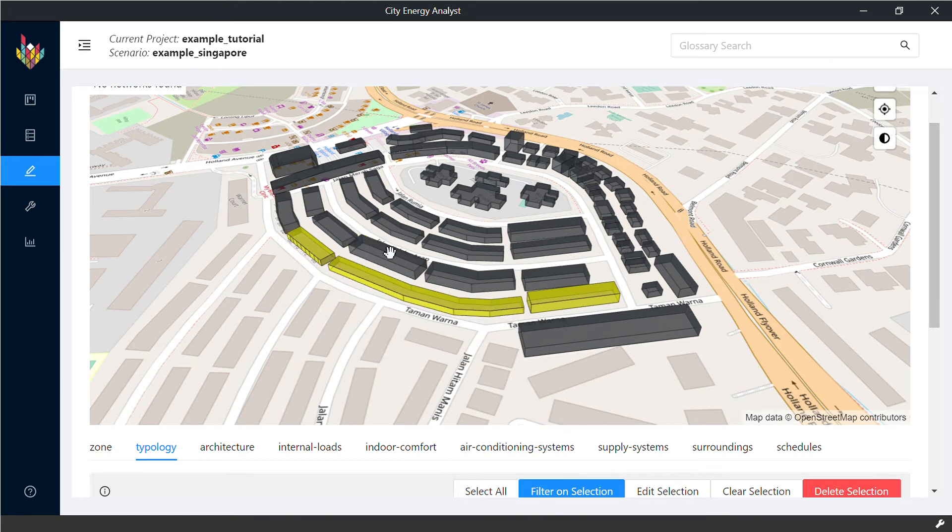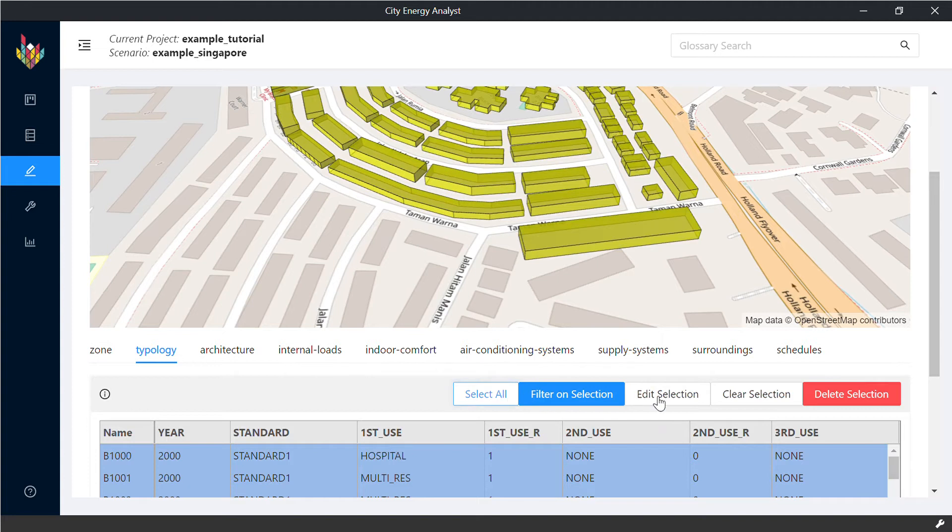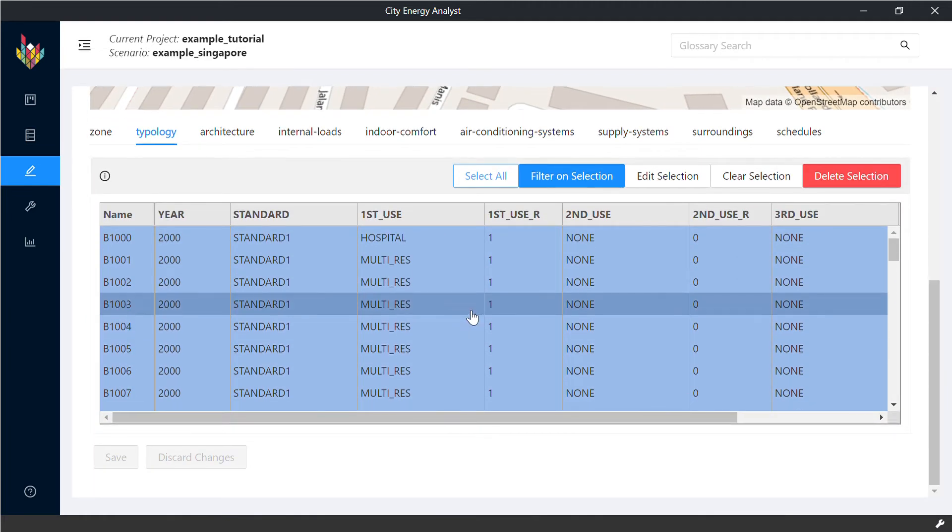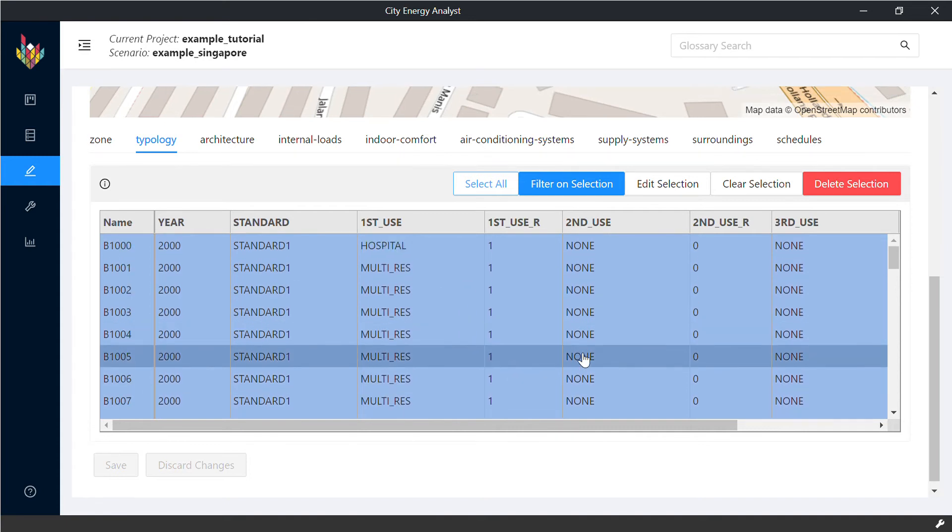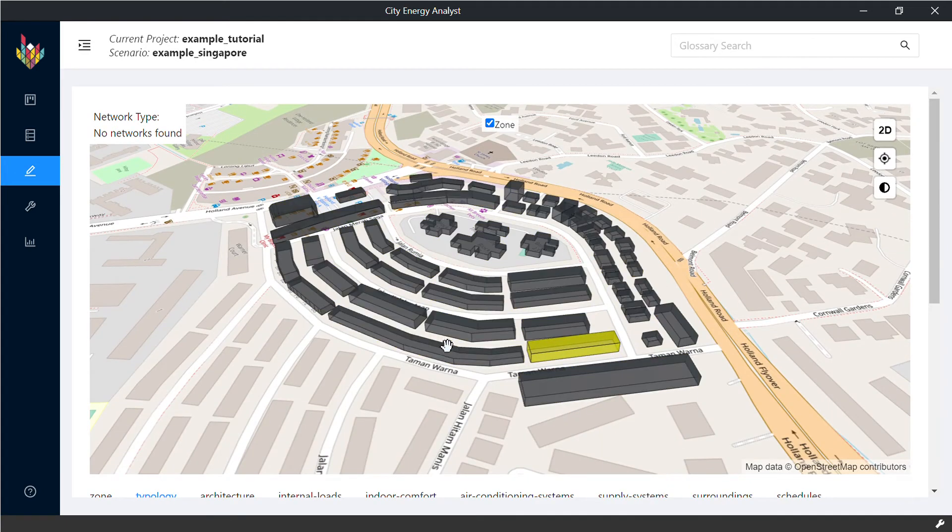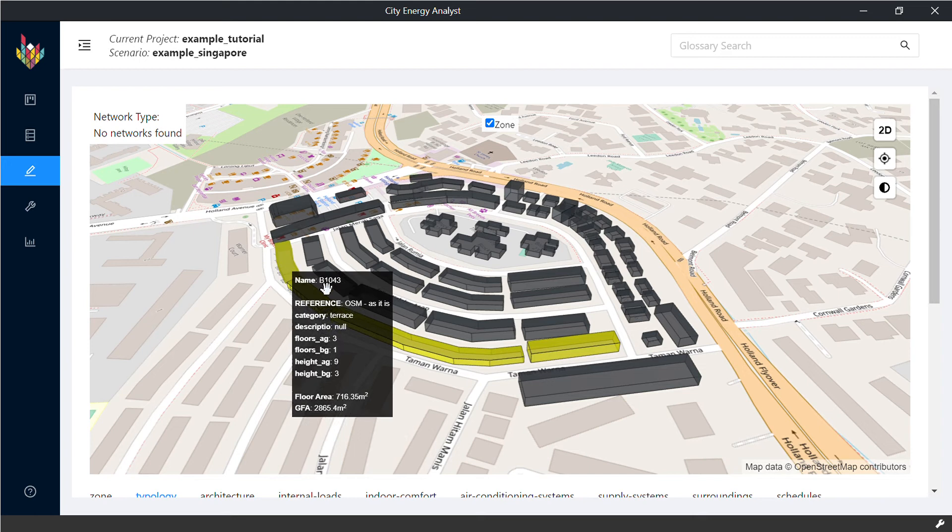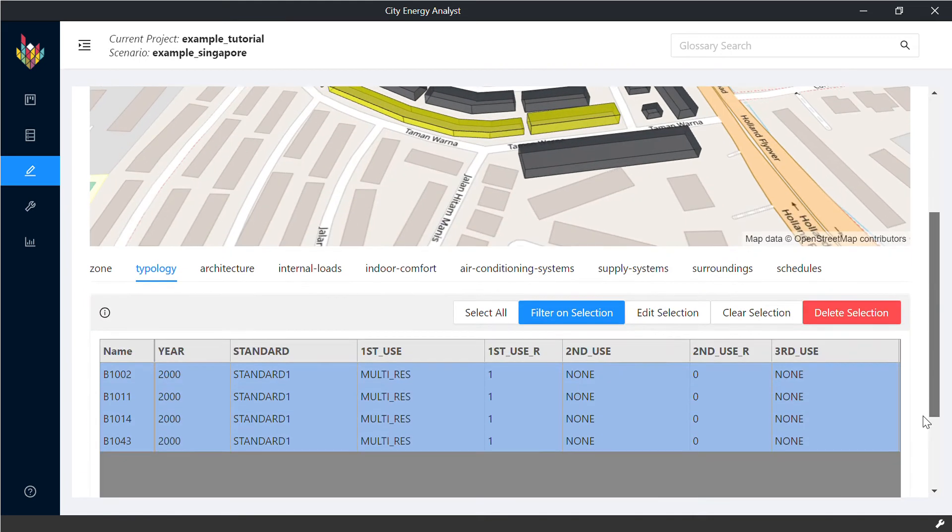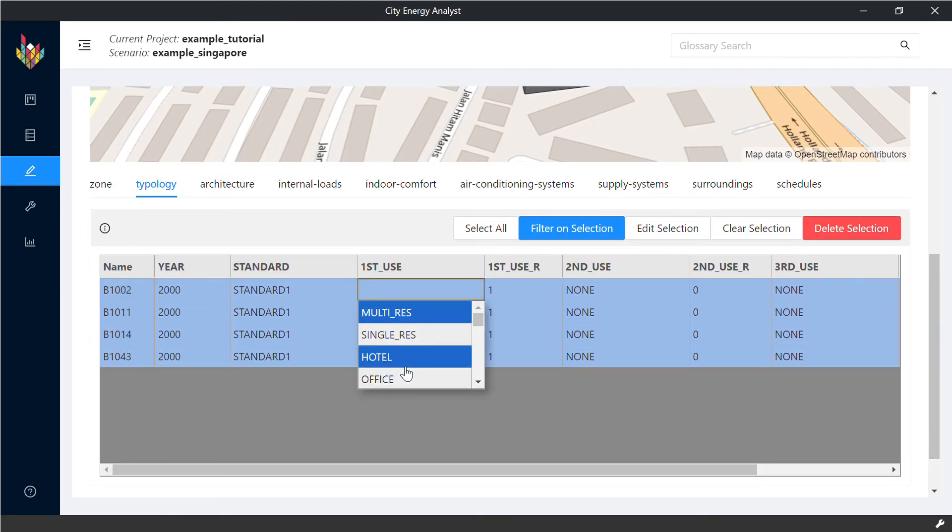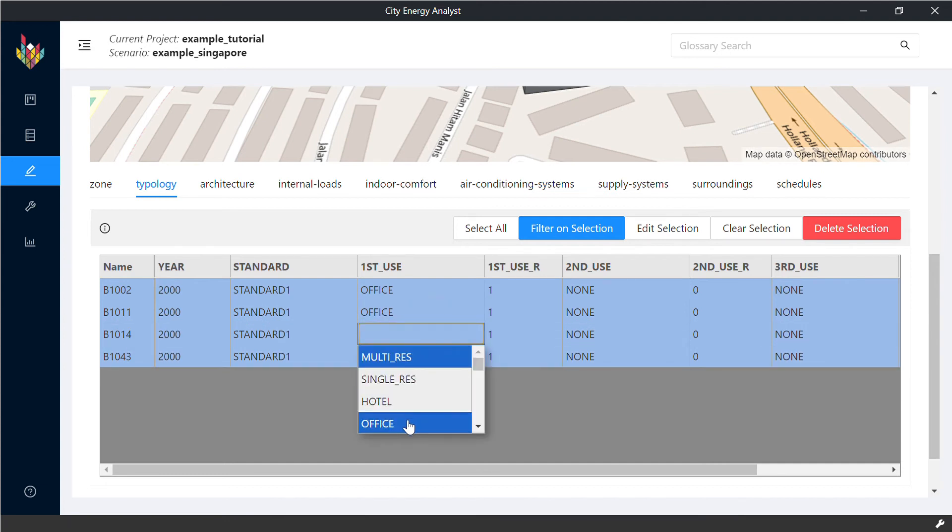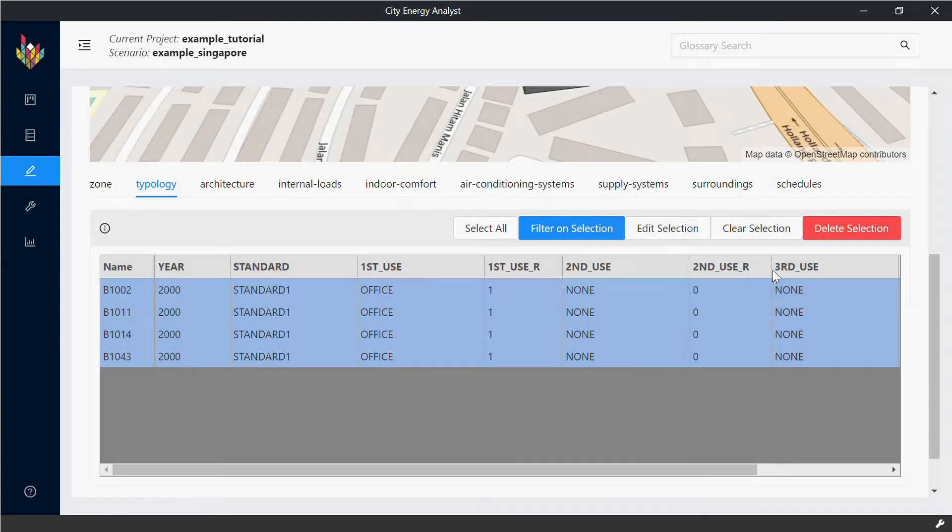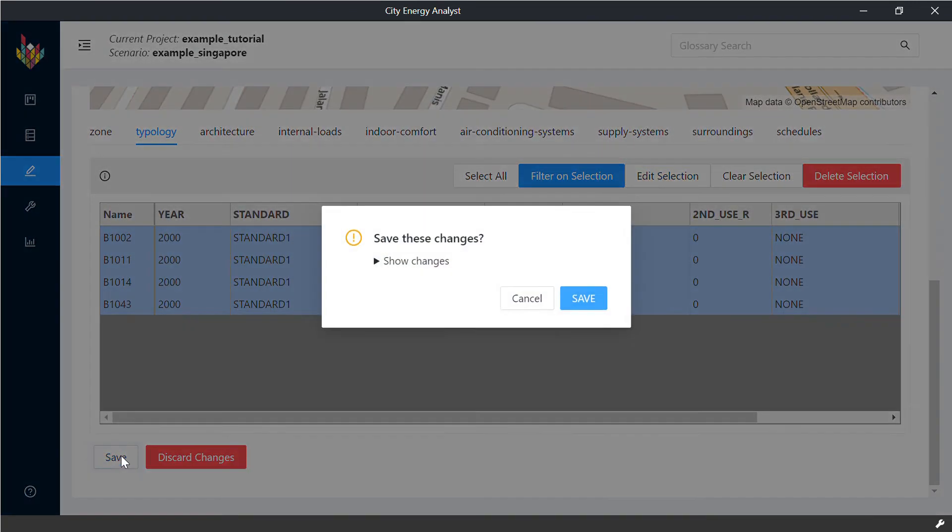We can select different buildings or we can even select all of them and look in case there are some specific ones that we need to change. We follow the same procedure as before and we can change them for a different use type. We can also use this window if you prefer to. Make sure you save the changes as well.